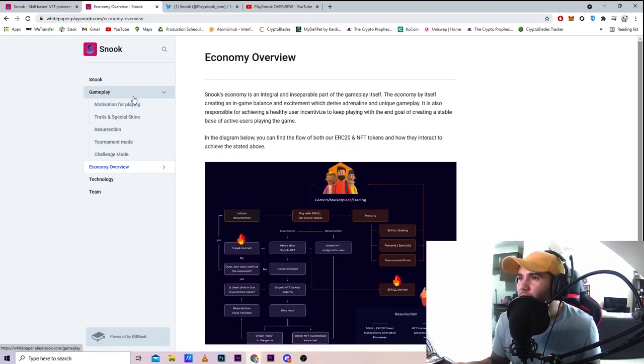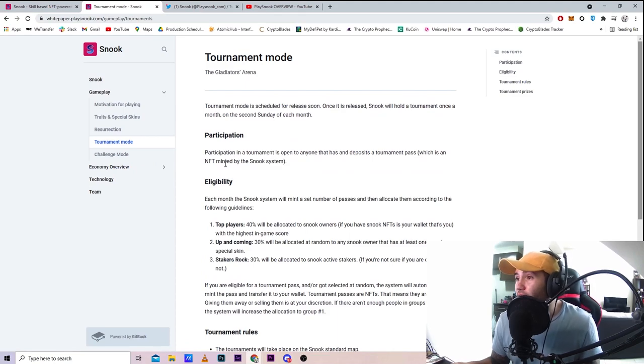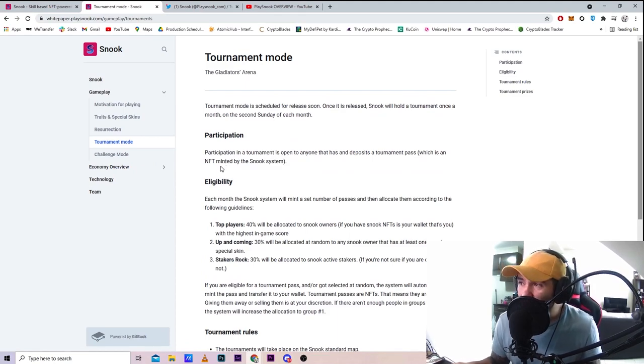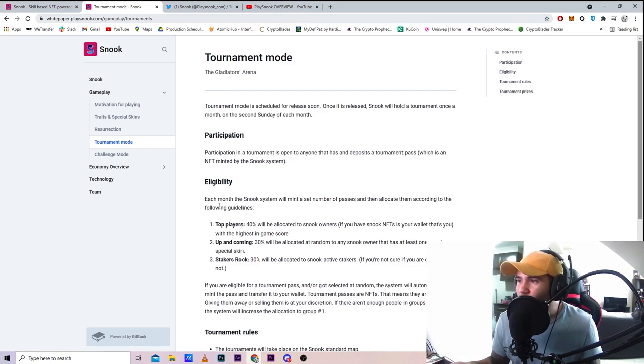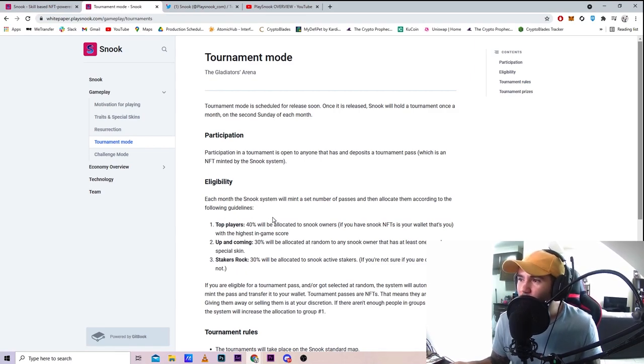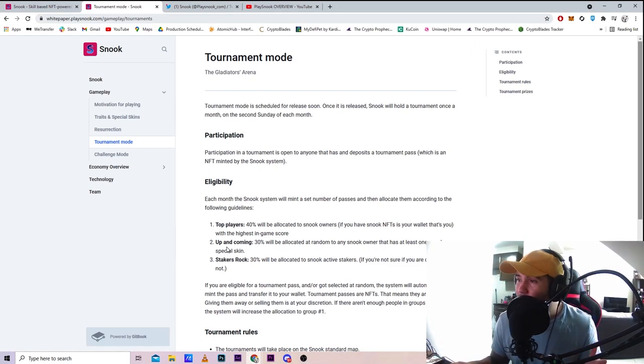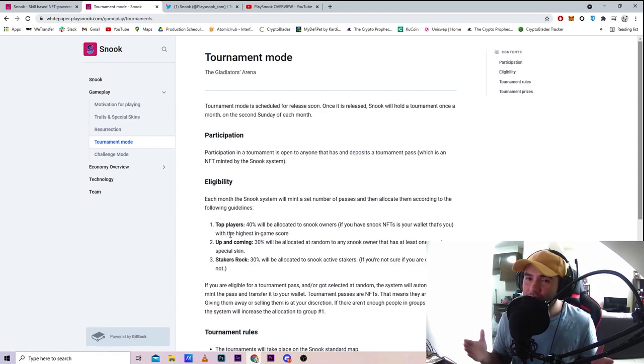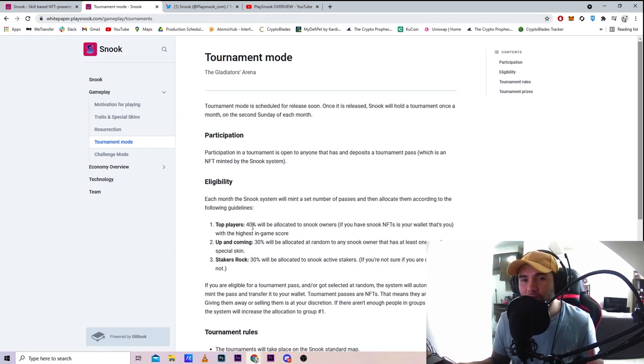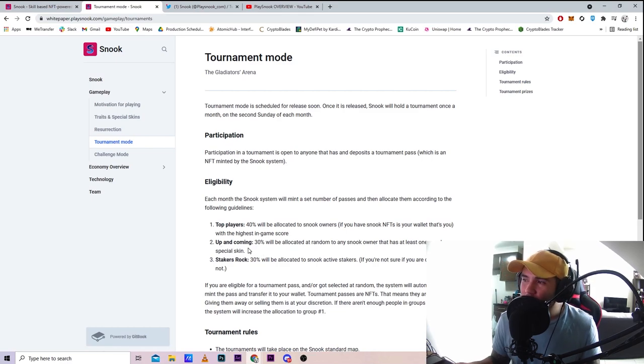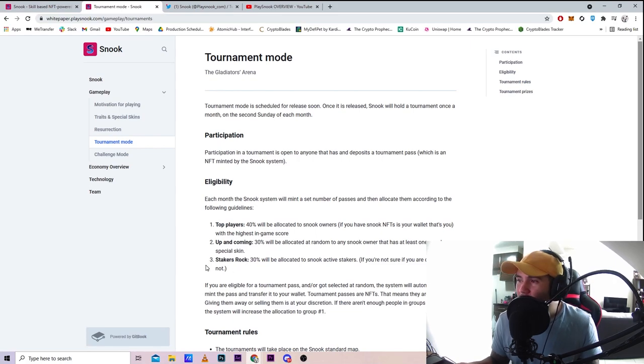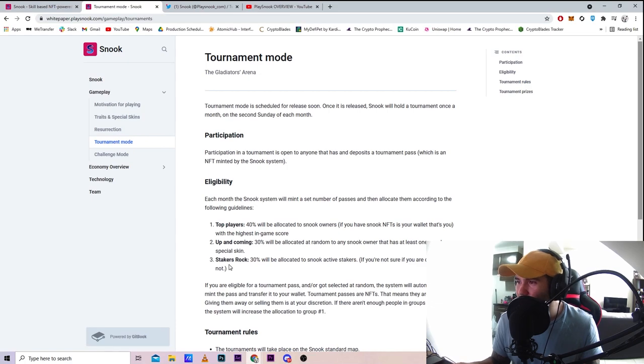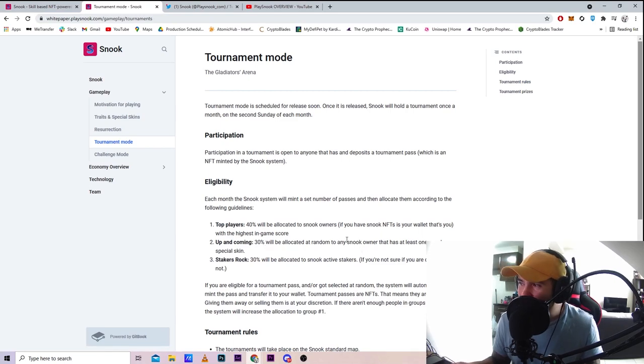This is the one I'm very interested in: tournament mode. Participation in the tournament is open to anyone who has deposits and a tournament pass, which is an NFT minted by the Snook system. Each month the system will mint a set number of passes and allocate them according to guidelines. 40% will be allocated to Snook owners with the highest in-game score. 30% will be allocated randomly to any Snook owner that has at least one special skin. 30% will be allocated to active stakers. These requirements are going to be very important - make sure you have an NFT in your wallet at the highest level, have special skins, and stake your skill.